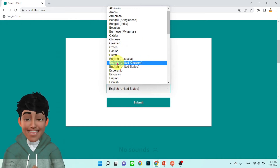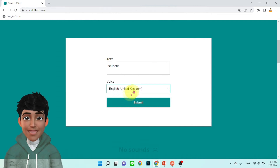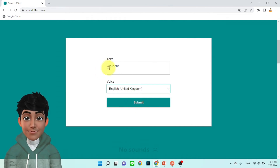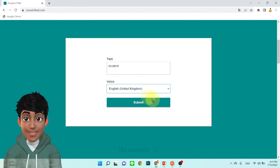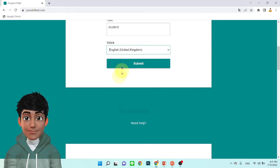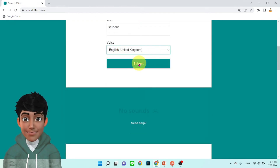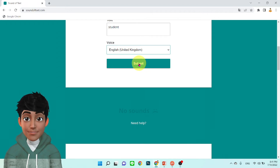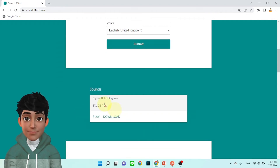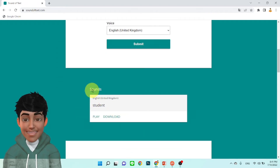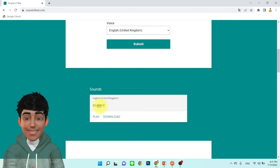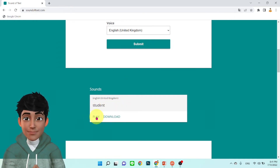ลองทดสอบภาษาอังกฤษก่อนนะครับ เอาเป็น English United Kingdom นี้นะครับ เราเลือกแล้ว เราจะให้เสียงเป็นเสียงคำว่า Student เลือกแล้วเสร็จแล้วเราก็มาที่ Submit นี้ครับ รอสักครู่ ขึ้นมาแล้วครับ ลองฟังดูครับ